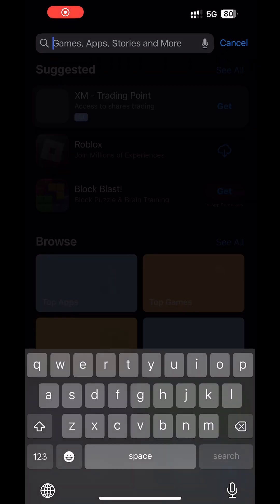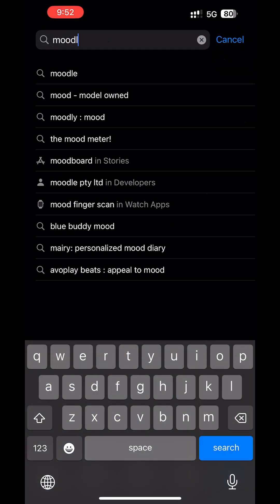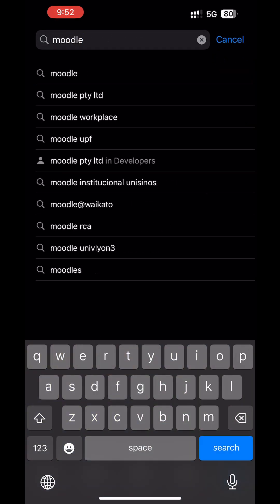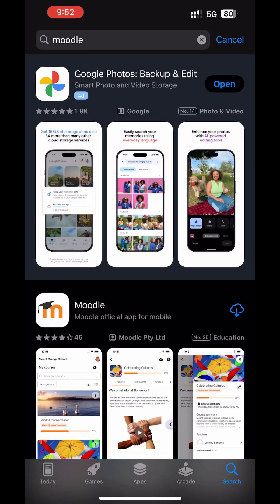Open your App Store for iPhone or Google Play for Android. In the search bar, type Moodle and tap Download.